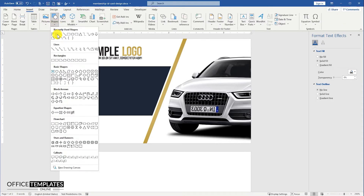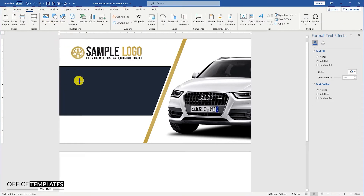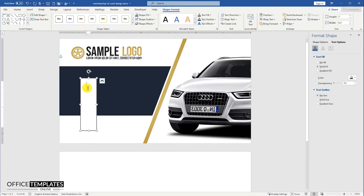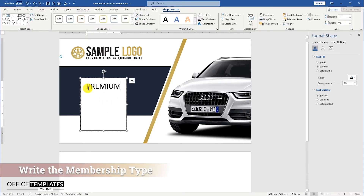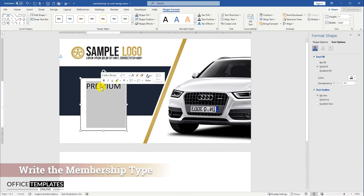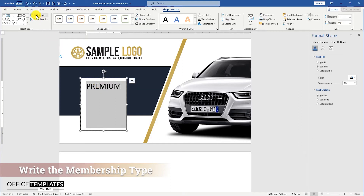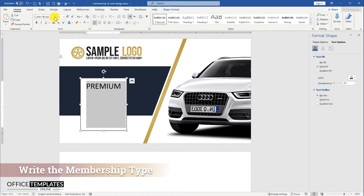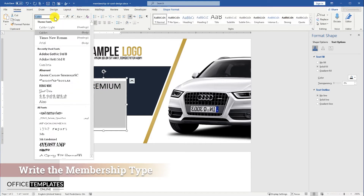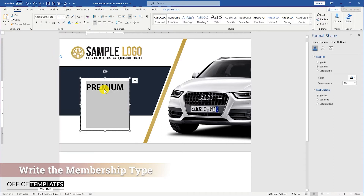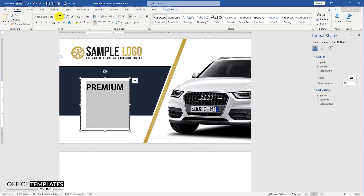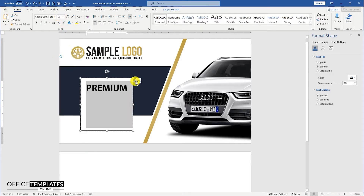Now, I am going to design the most important part of this membership card design, that is, the membership type. Since I am designing it for premium members, I am going to use premium member text. But you can type here any text, whatever membership type you want to design your membership card for.